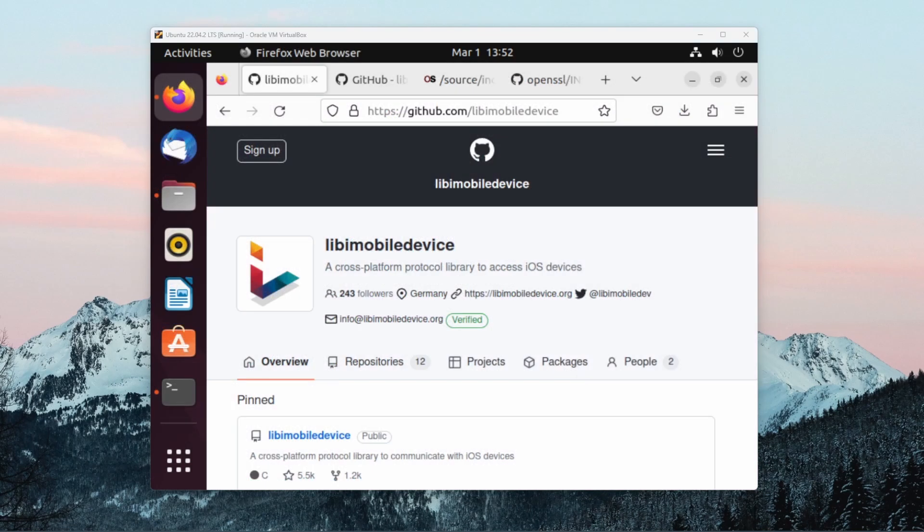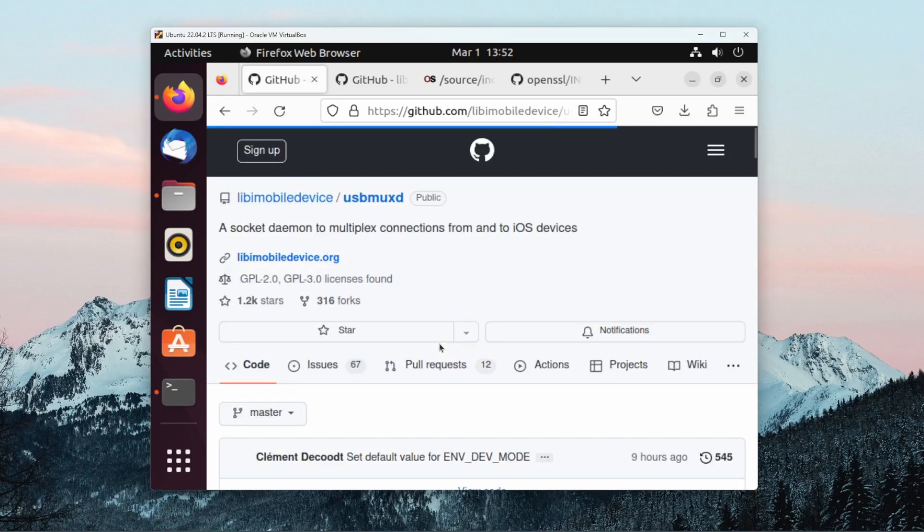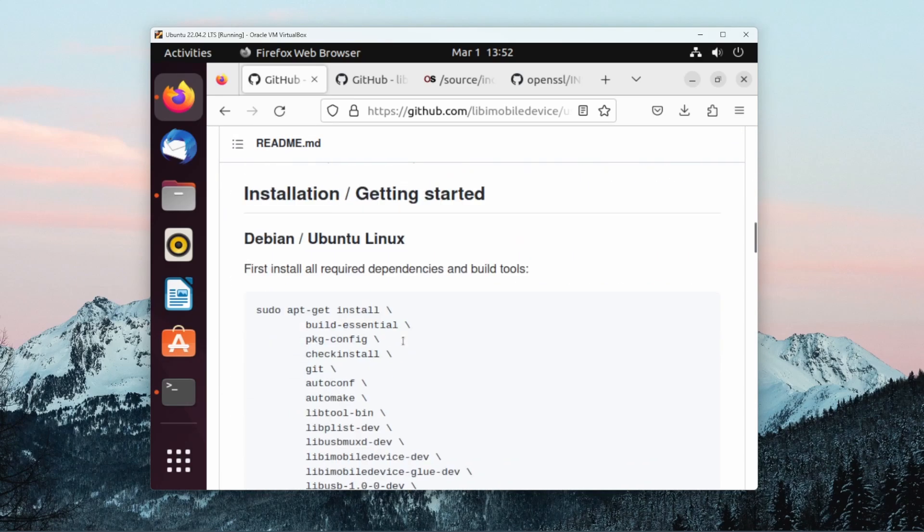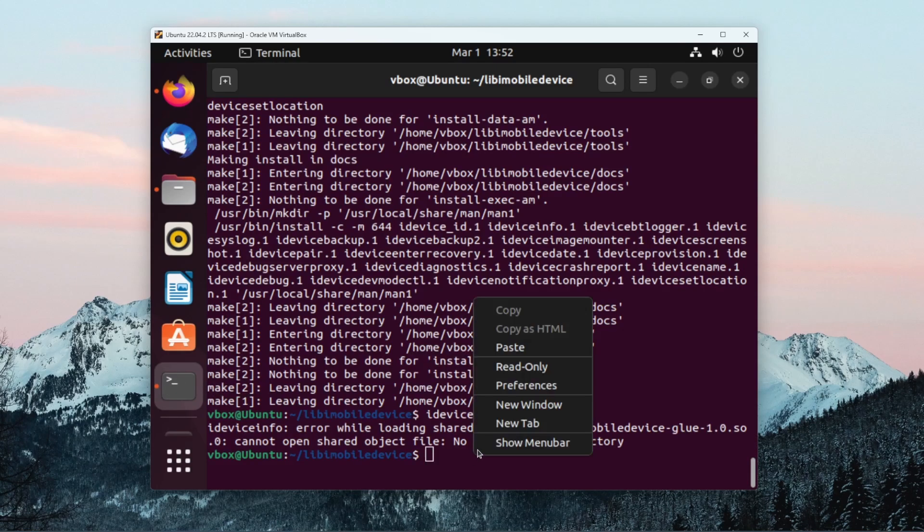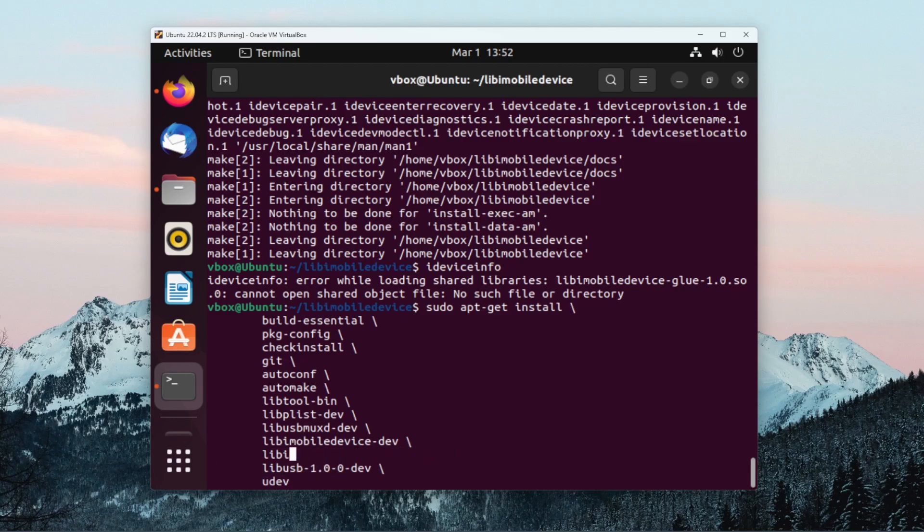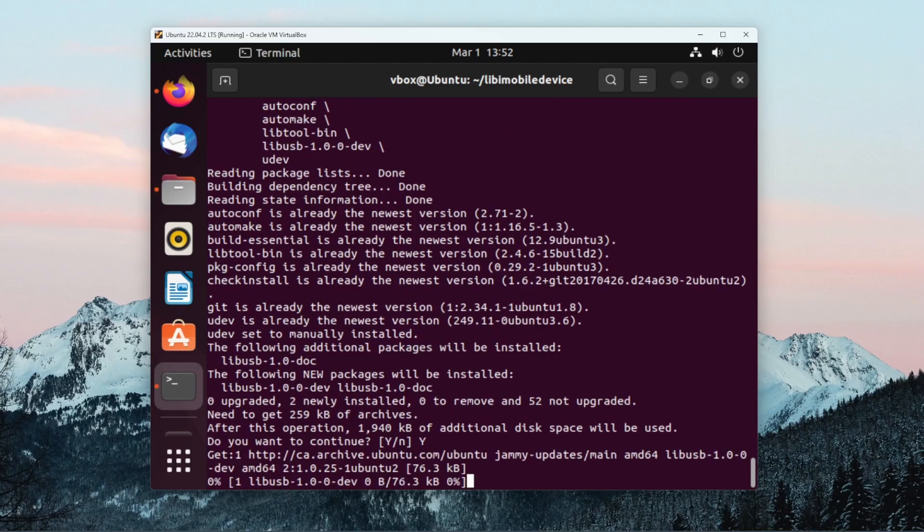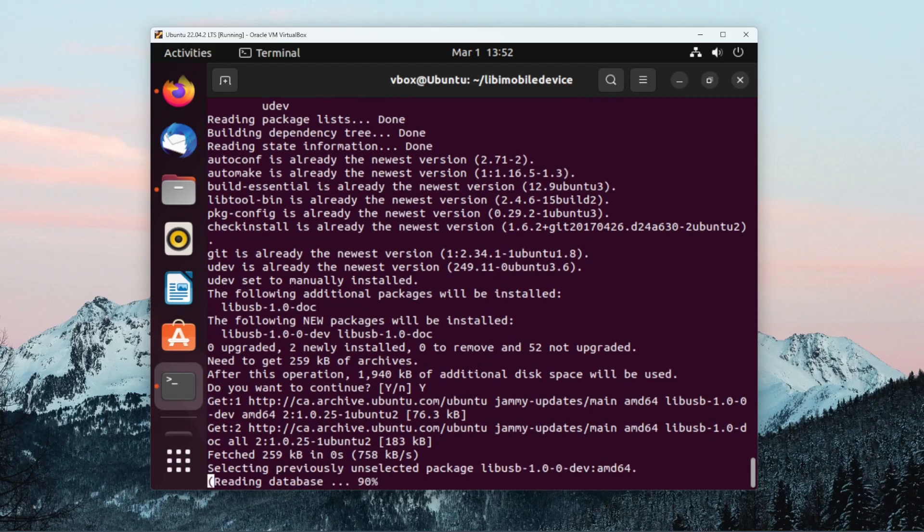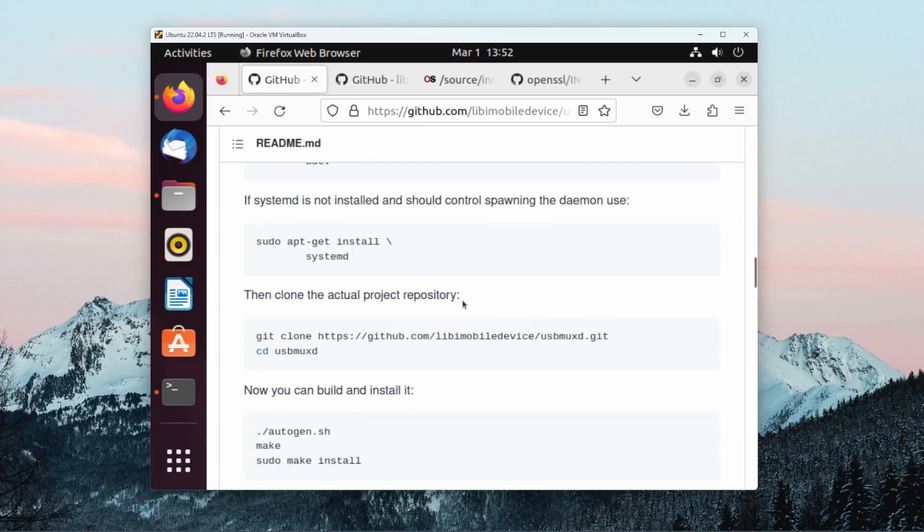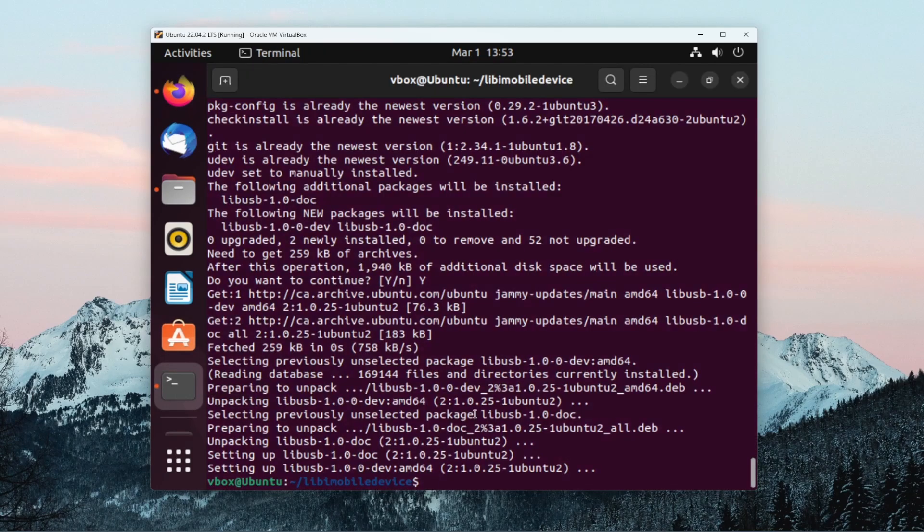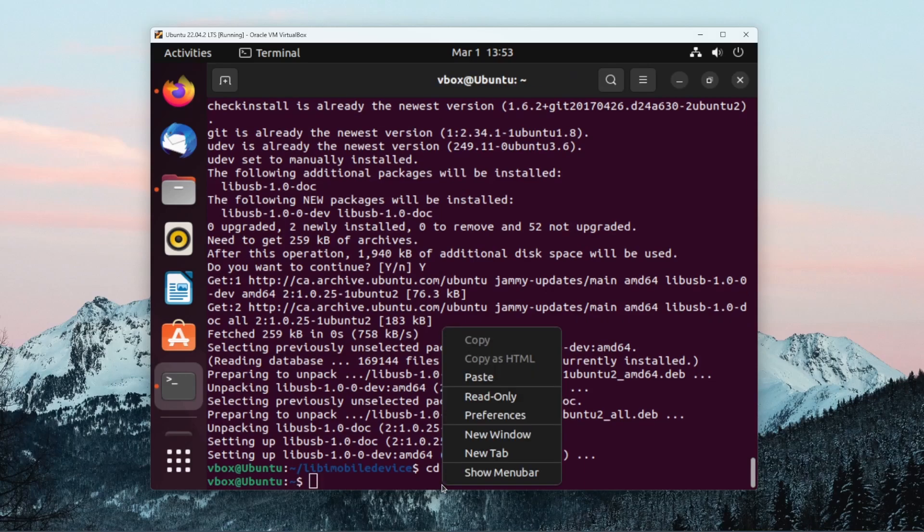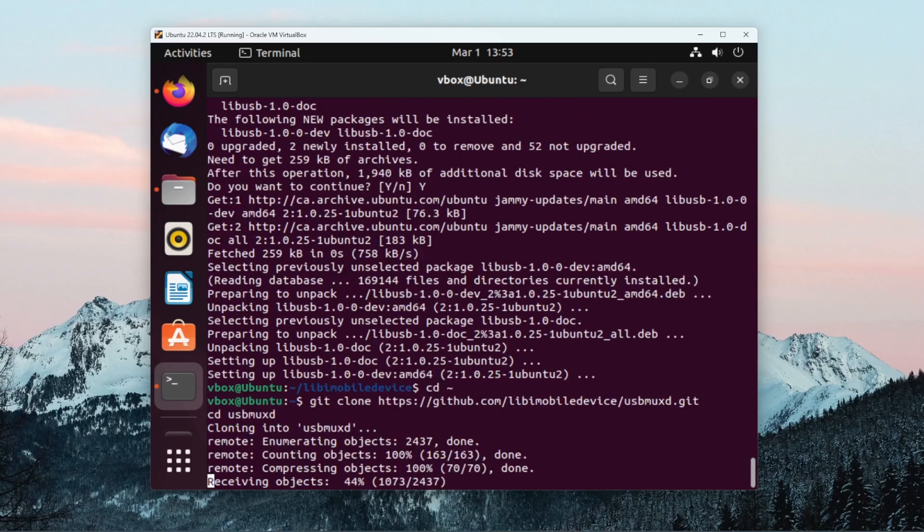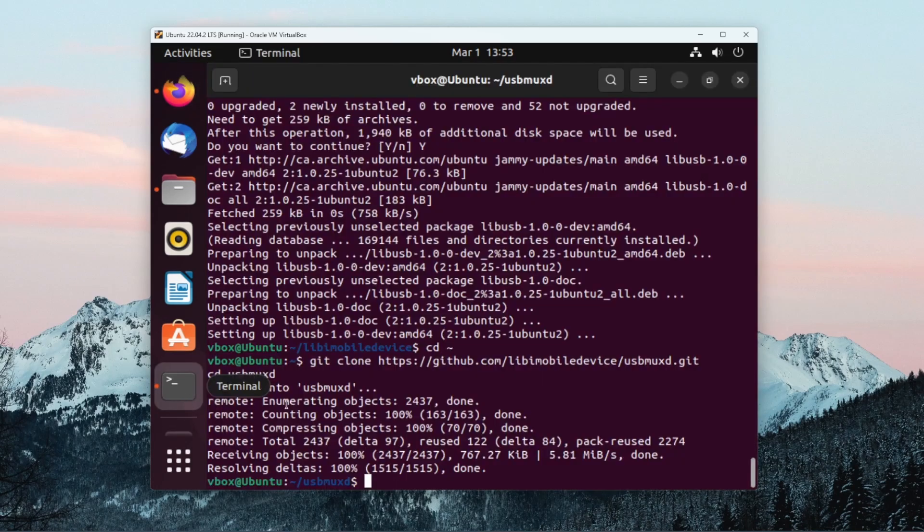After installing the libimobiledevice library, we still need to install one last dependency. This one is usbmuxd. Again do this, make sure we remove all the dependencies we've already installed. Then we can clone the repository, and then we can build and install it.